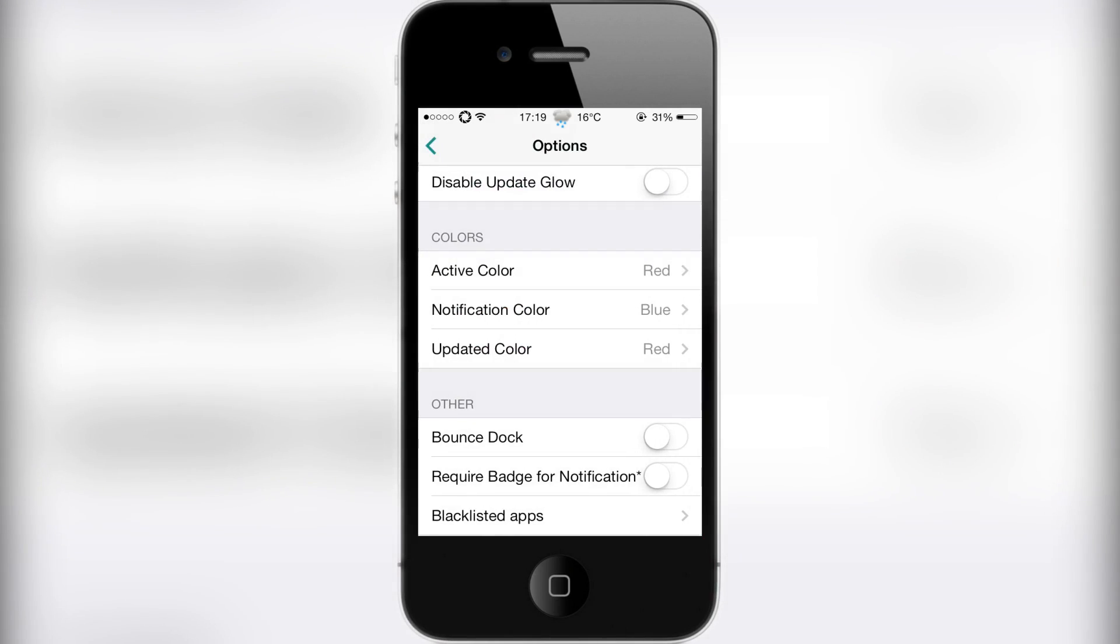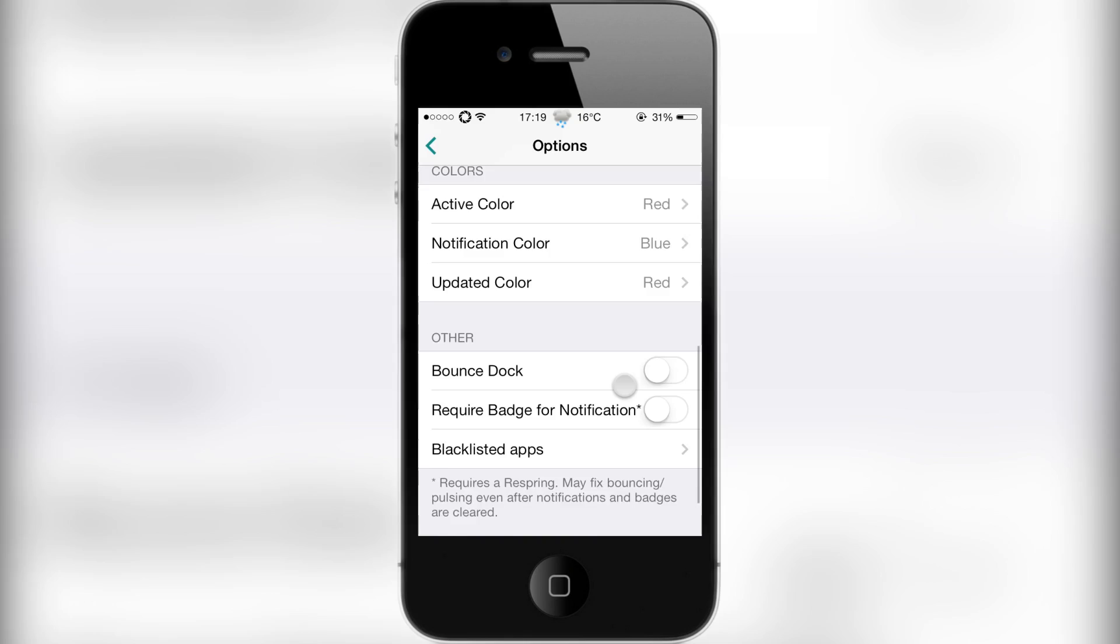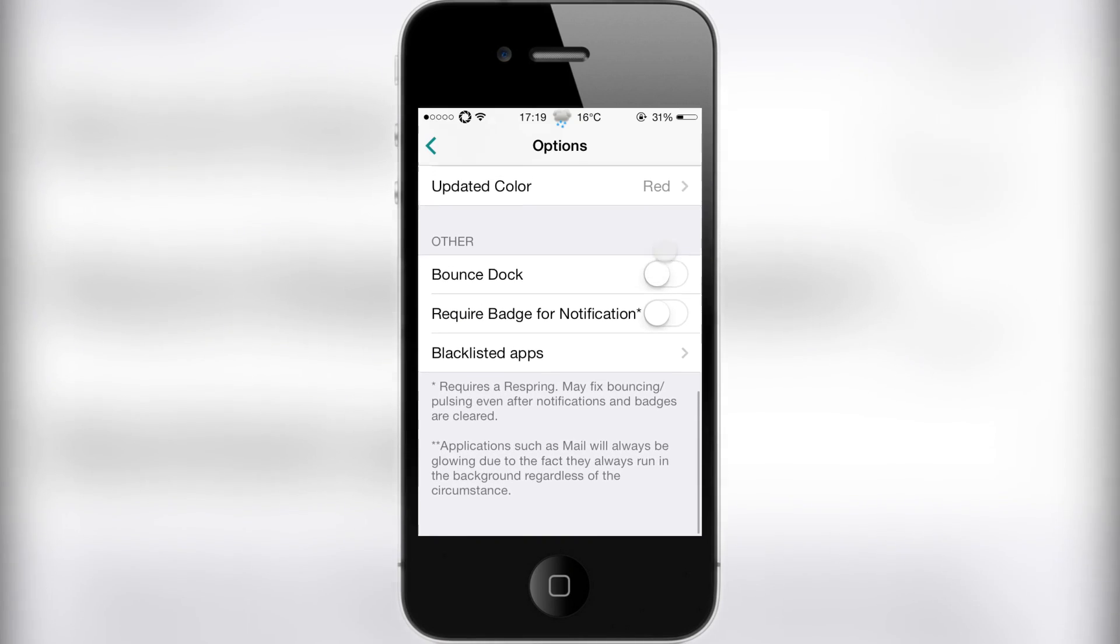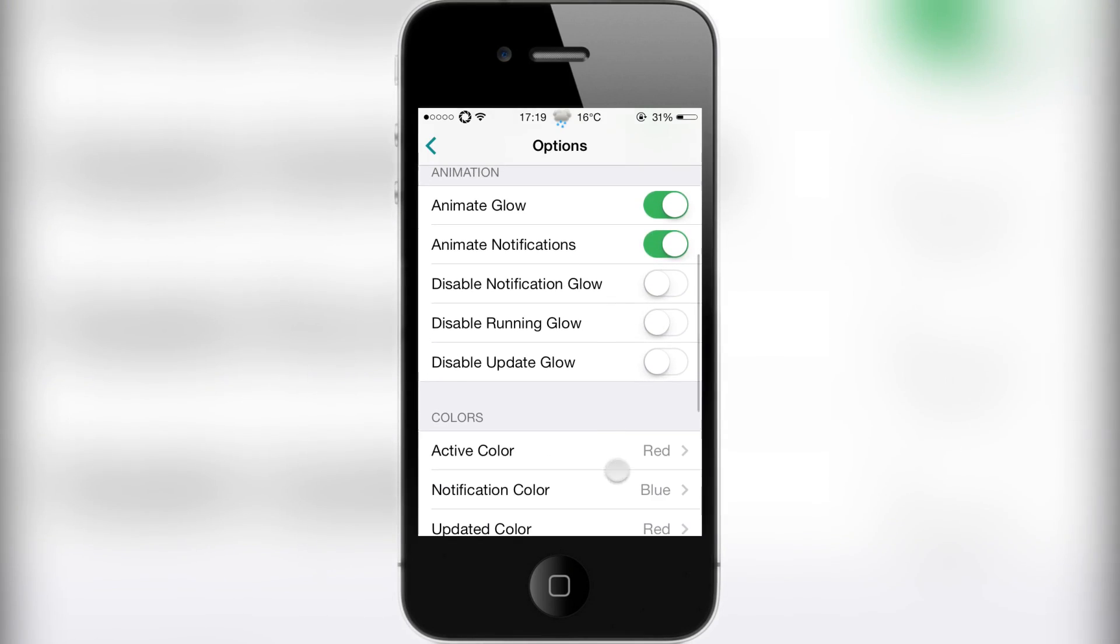On the notification color and the update color, when you get a notification, you can also make the application bulge outwards and flash at the same time to let you know that you've actually got a notification.